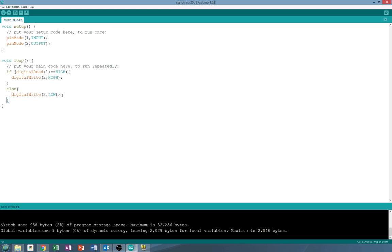So this program would be used to turn off and on an LED. But you will use if else statements. They're kind of the backbone of Arduino programming as they are with most programming. All right. Well, I will see you guys in the next video. Bye.